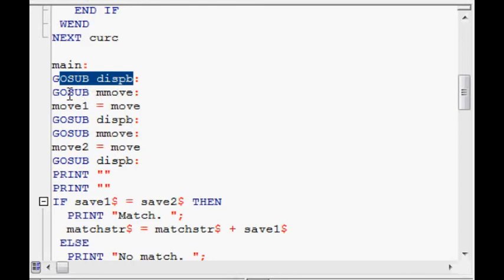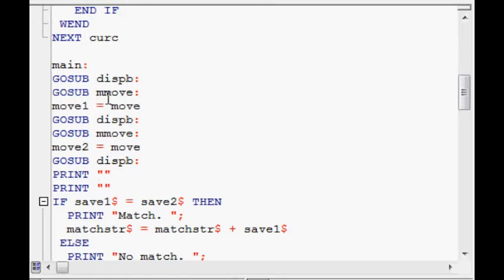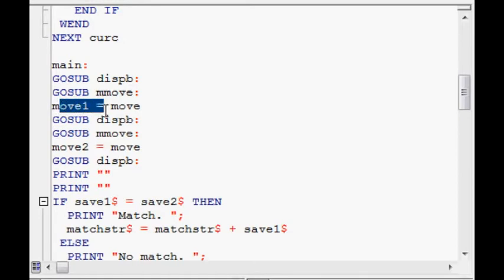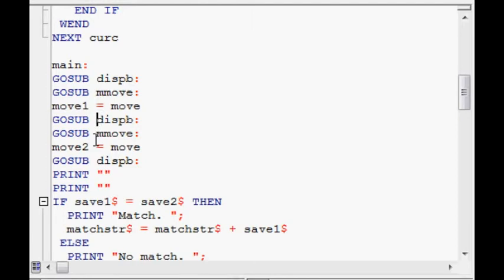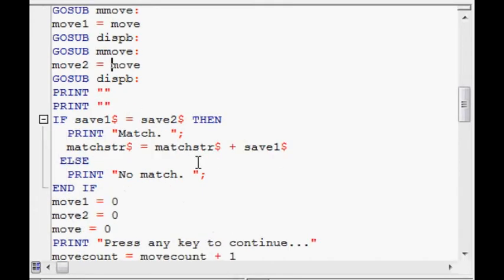And GoSub make move, so that allows them to input a move. There's a couple of things going on here. But move 1 and move 2. See, they overturn two different cells on the grid. And that's, and they're displayed like that. Before they can see, you know, they can see it's a match or it's not a match.